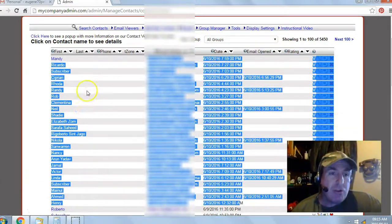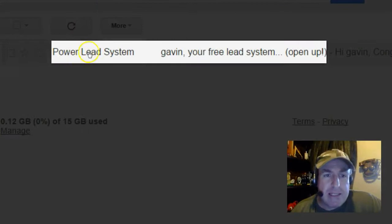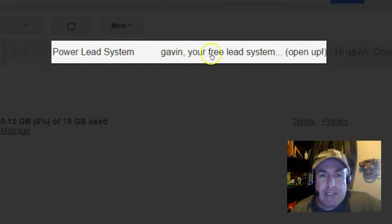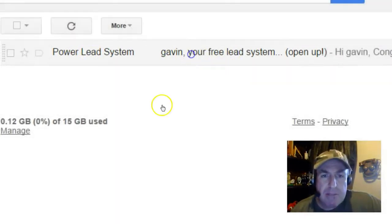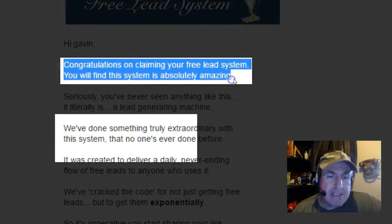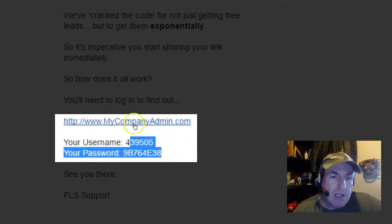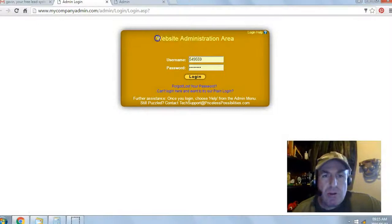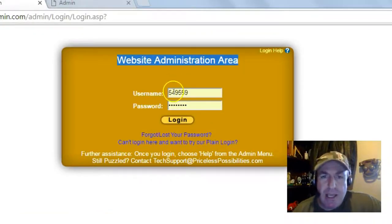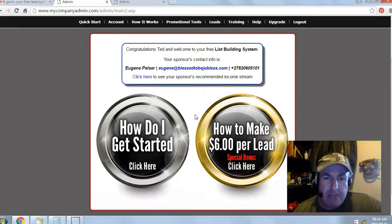Next, go check your email inbox or your spam filter for an email from the Power Lead System. Open the email — congratulations on claiming your free lead system. Scroll down and you'll get your login link and your temporary username and password. Click on the login link and you'll be brought to your website administration area. Enter the temporary username and password, then click login. That's it — you're in the back office of your free lead system.